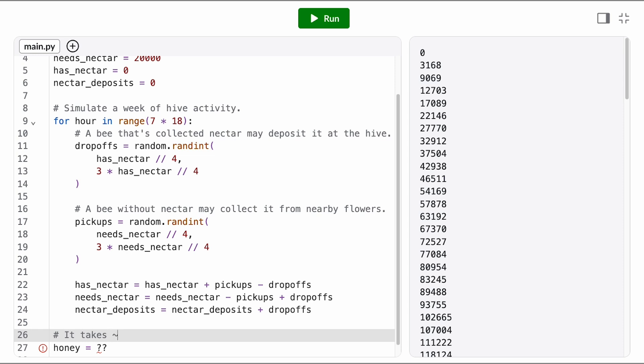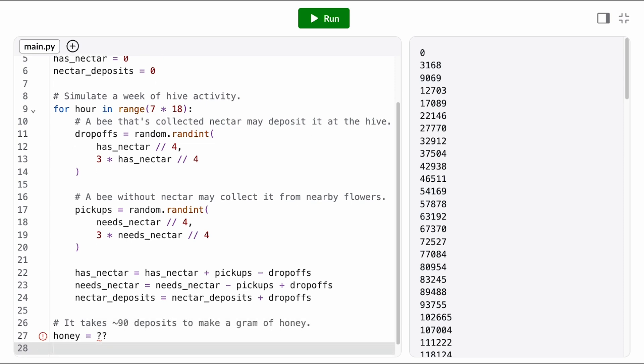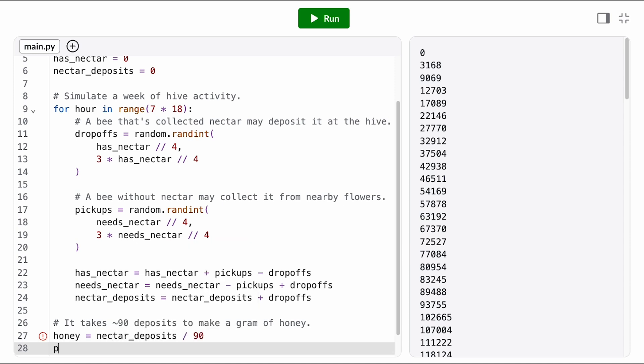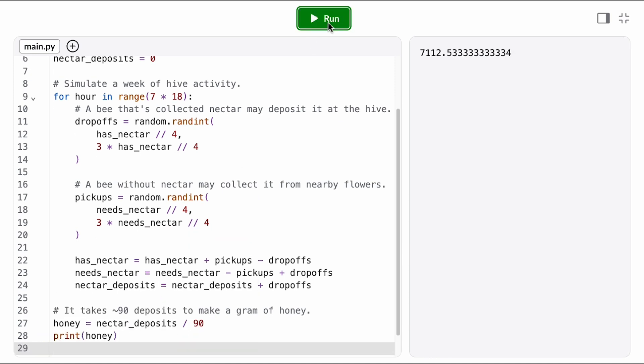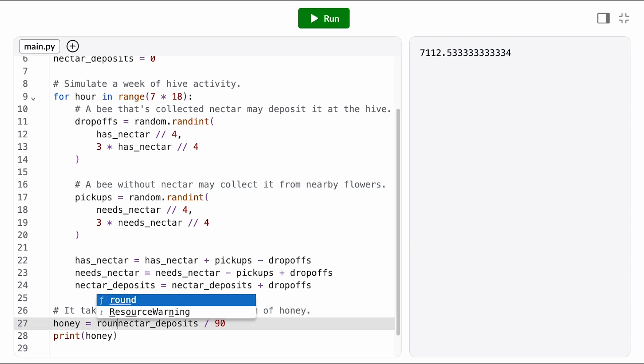From our research, it seems like it takes a single bee about 90 trips to make a single gram of honey. So we're going to divide our total number of nectar deposits by 90, which would give us approximately the number of grams of honey. And I'm going to round that so we don't get a weird decimal.